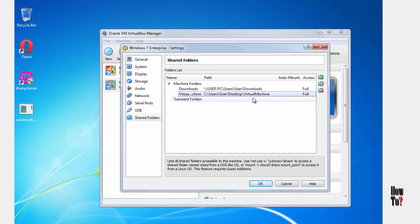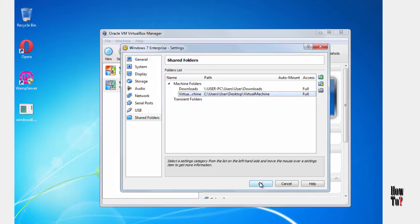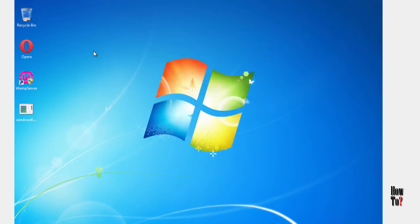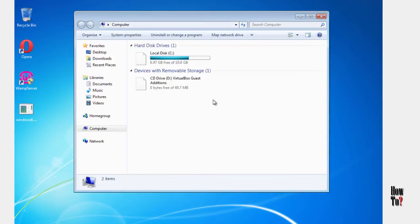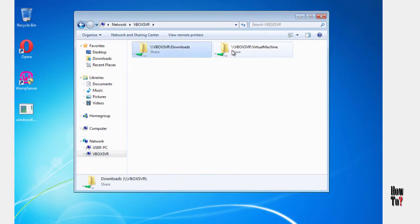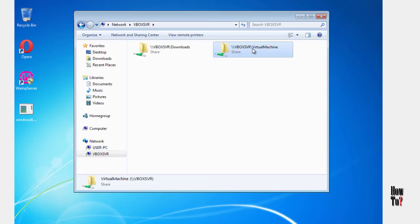Click OK — it's now been added to the shared folders on my virtual machine. I can now access the folder from my Windows 7 virtual machine. It should be available from the Network section. Go to the Network section of this virtual machine, click the box, and you can see the folders there — this is the one I just added.